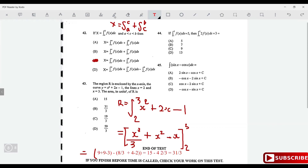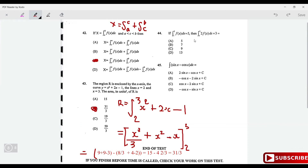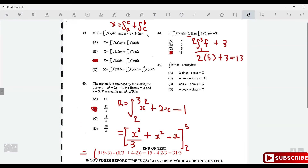If ∫₁³ f(x)dx = 5, find 2∫₁³ (f(x) + 3)dx. Factor out the 2: 2[∫₁³ f(x)dx + ∫₁³ 3 dx] = 2[5 + 3] = 2 × 8 = 13. Wait — it's 2(5) + 3 computed as two times five plus three equals thirteen.